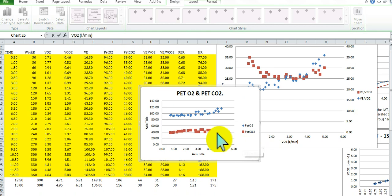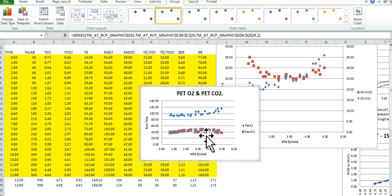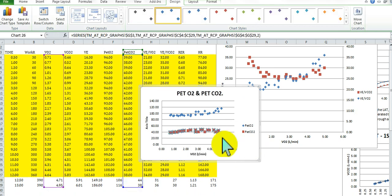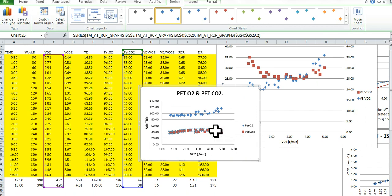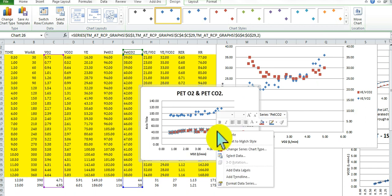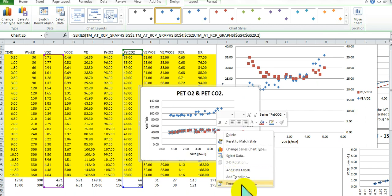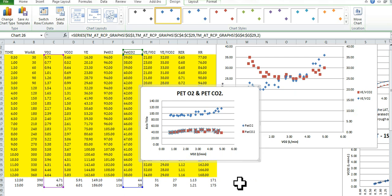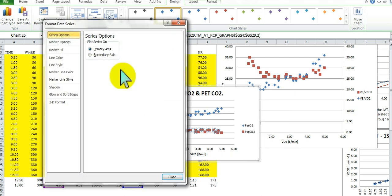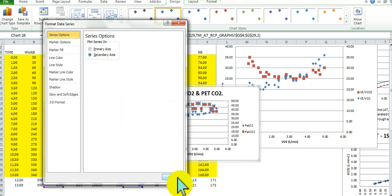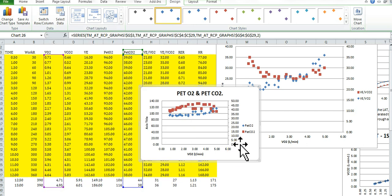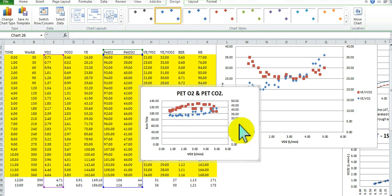And we're also going to create the second Y-axis for this one too. So we'll do it for PETCO2. Let's right-click. And we're going to go to Format Data Series. And Secondary Axis. We'll close that. Now we have our two axes.